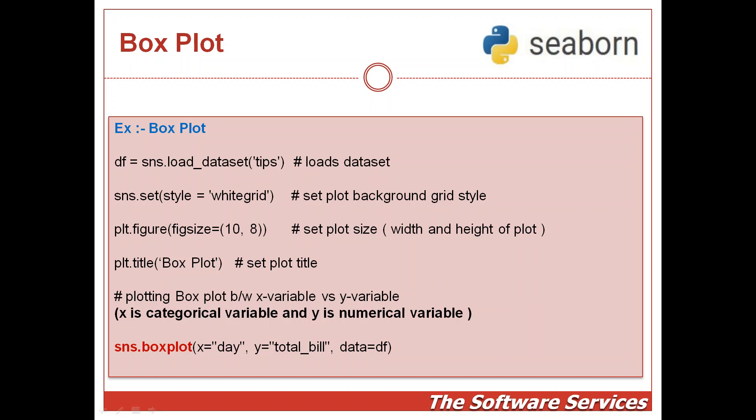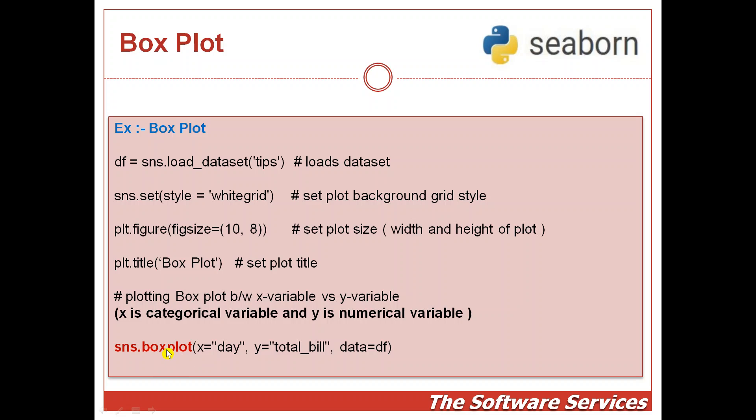the distribution of data points and the outliers particularly. So let us see the code. After writing all the routine code of loading the dataset, setting the plot background, plot size, and plot title, we should call the box plot method from the seaborn library.